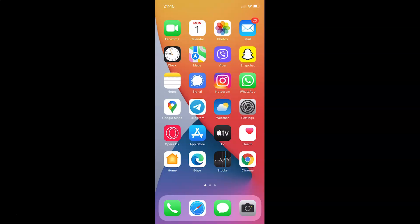Hi guys, in this tutorial I am going to show you how to enable hide screen in app switcher in Signal app on iPhone.